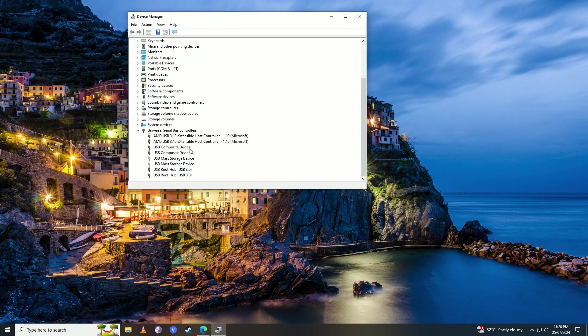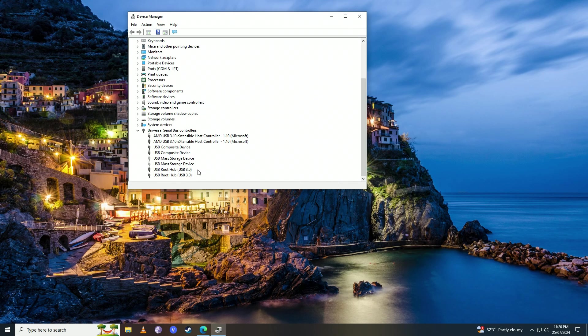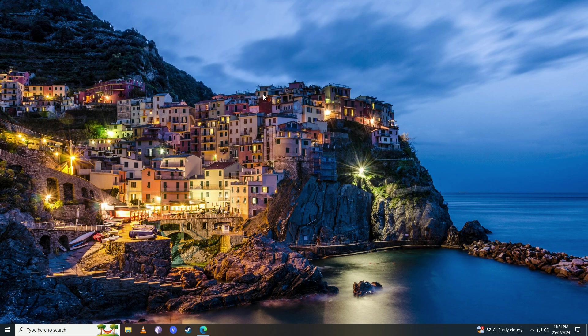Here you should have that Device Descriptor Request Failed error. I don't have them here because I've already fixed the issue for myself, but you'll have those errors here. So what you're going to do is close this menu up.